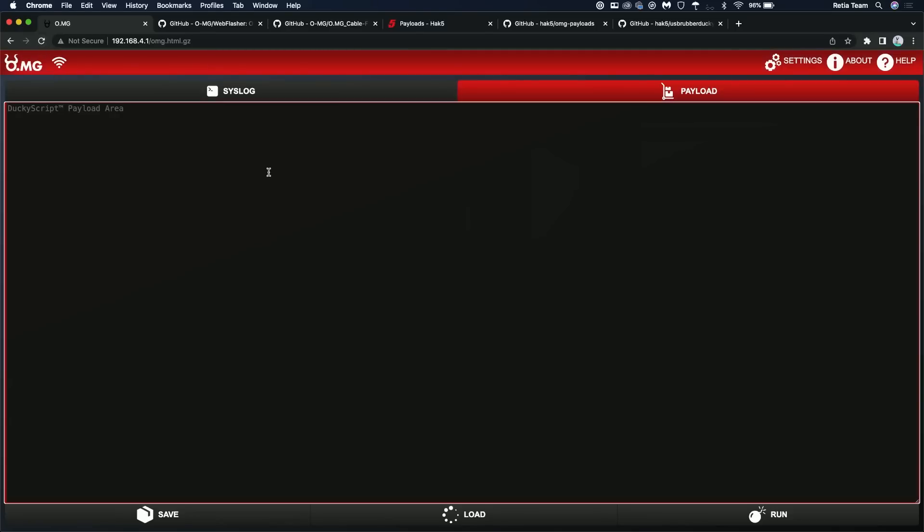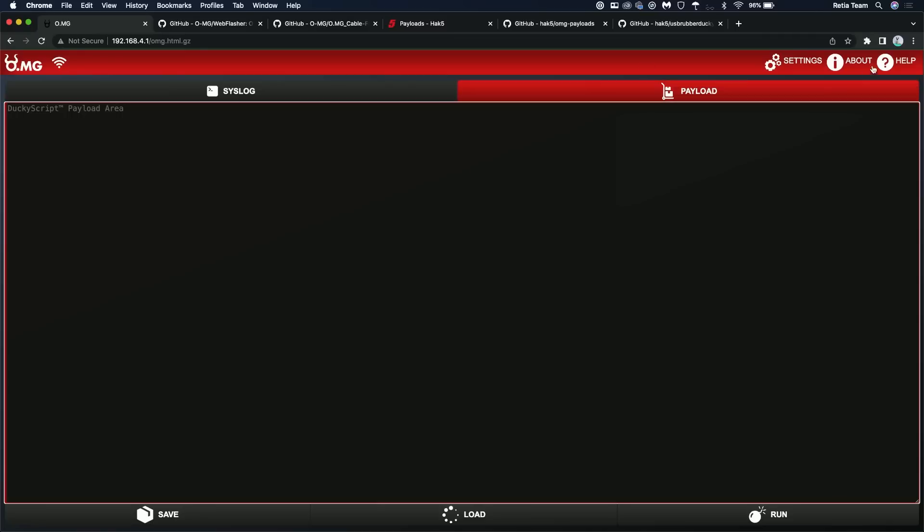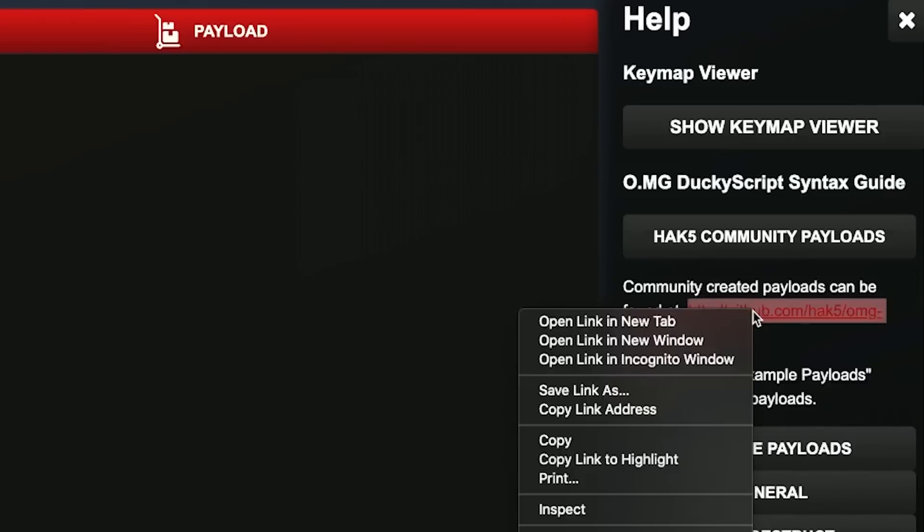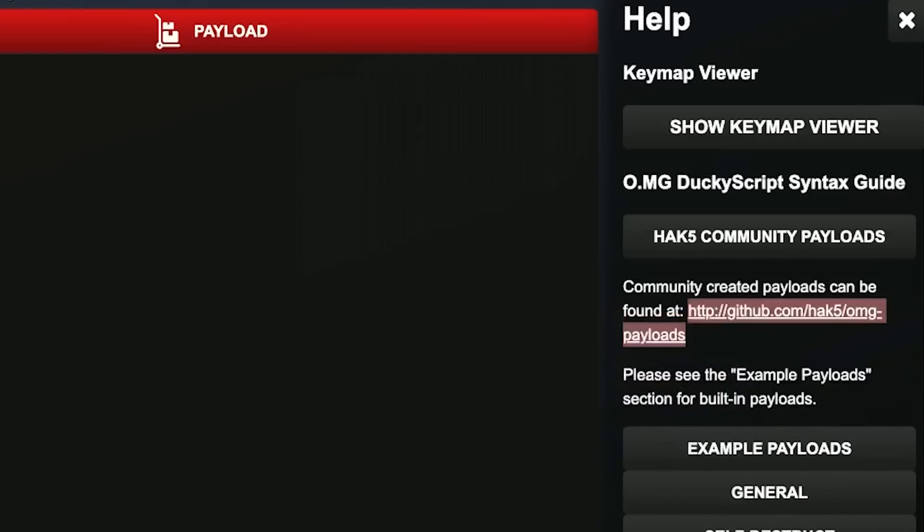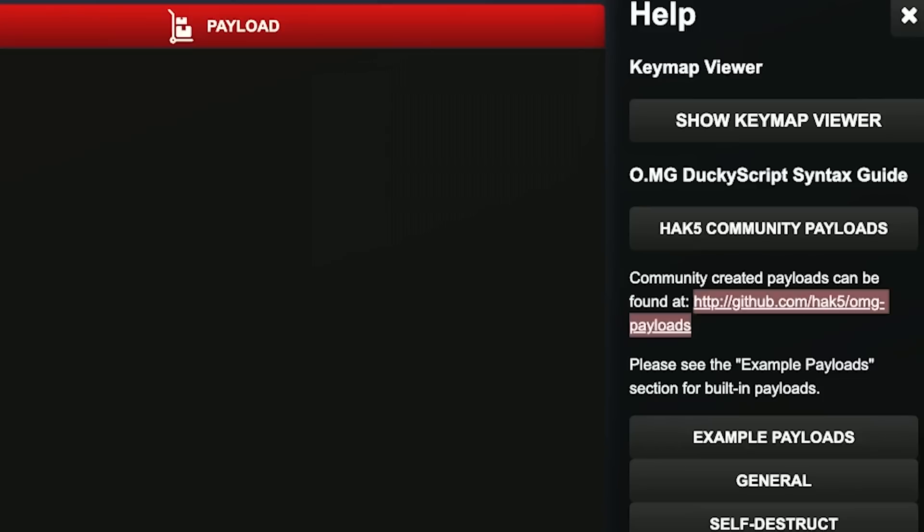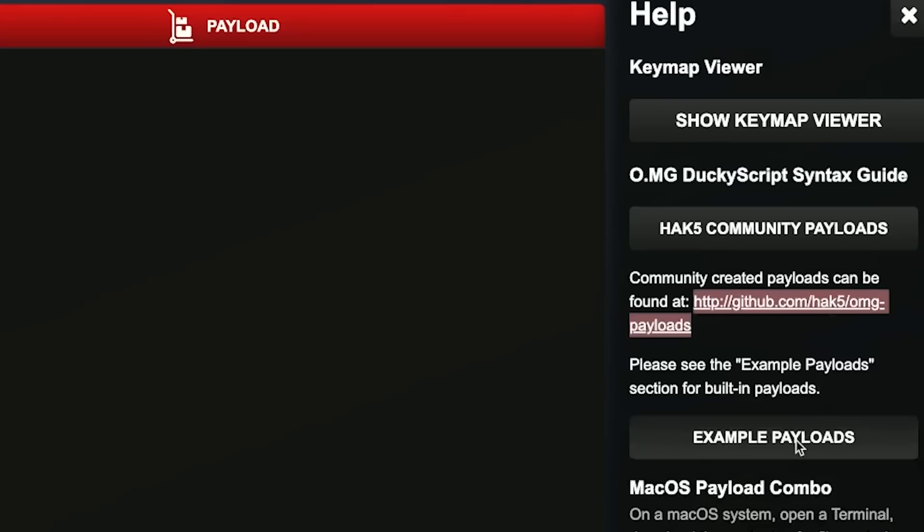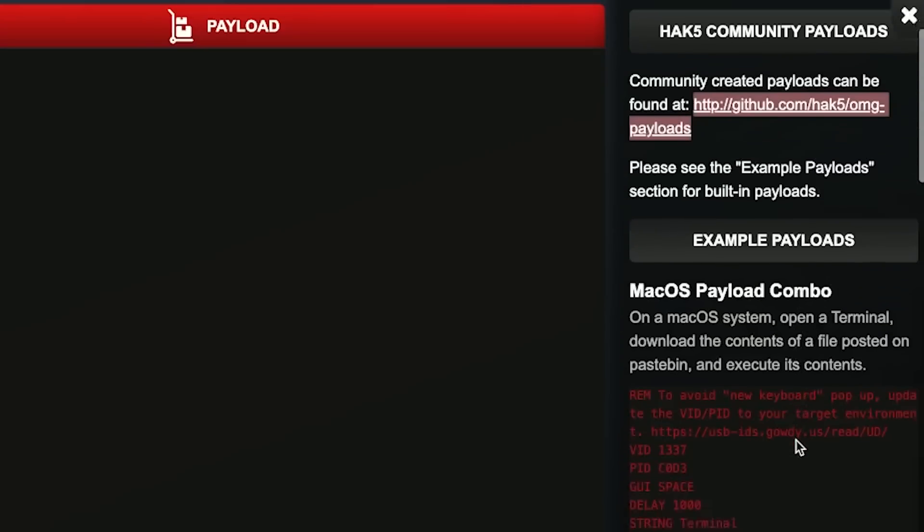So in here, right off the bat, you can just start typing ducky script payloads if you know them. Now, if you don't and this is new to you, click that help button in the upper right. So under this help menu, you're going to see a bunch of stuff. For instance, the Hack5 community payloads. There's an entire repo of payloads that people have submitted. And that's going to be up on GitHub. And then below that, we've got some onboard included example payloads. Just kind of give you an idea of what can be done here.